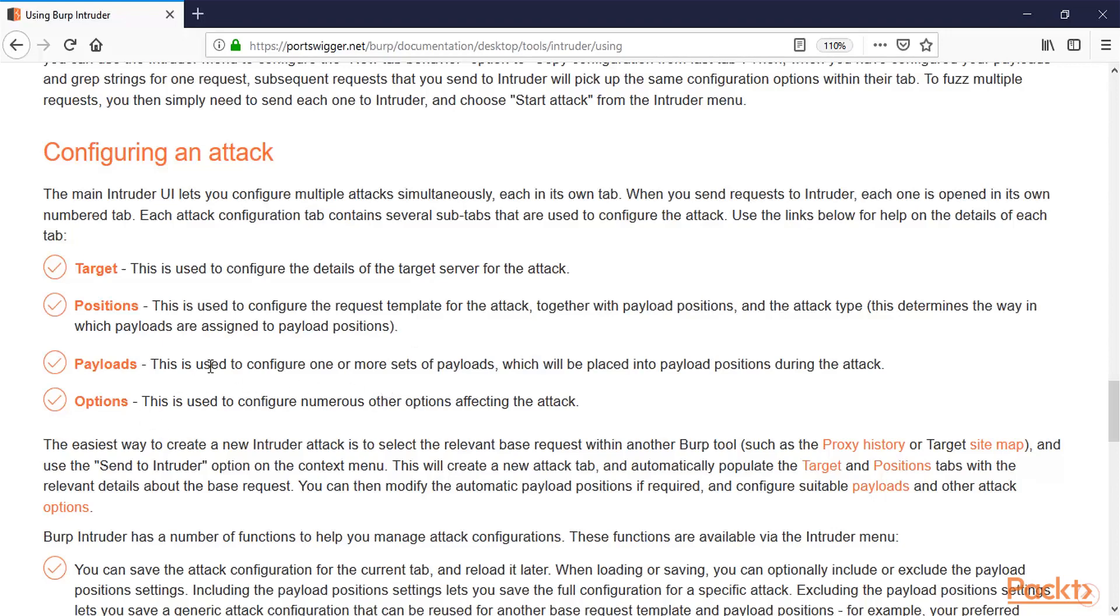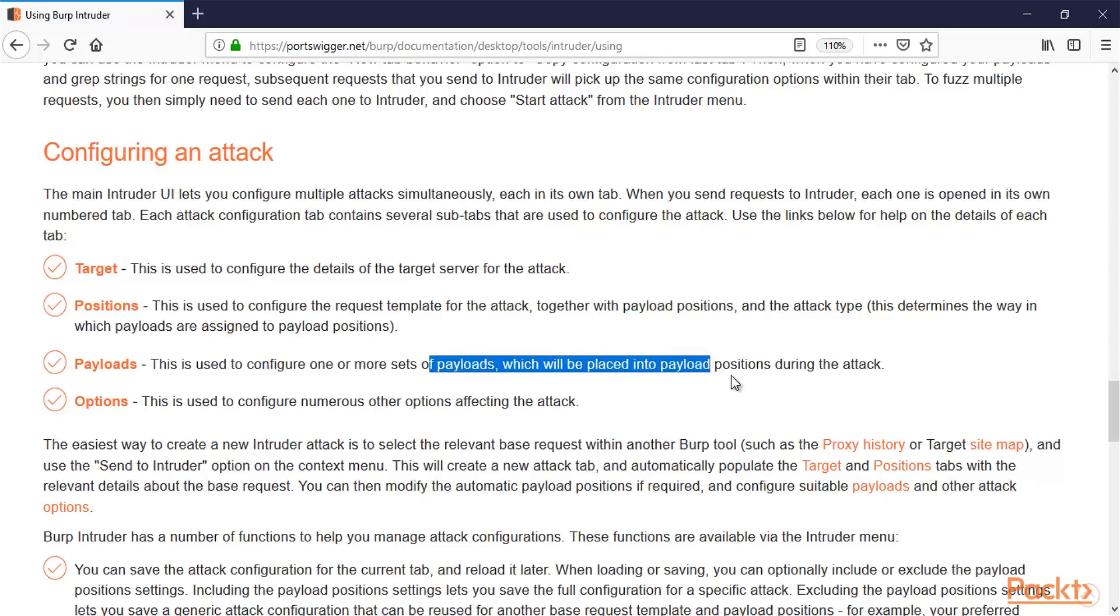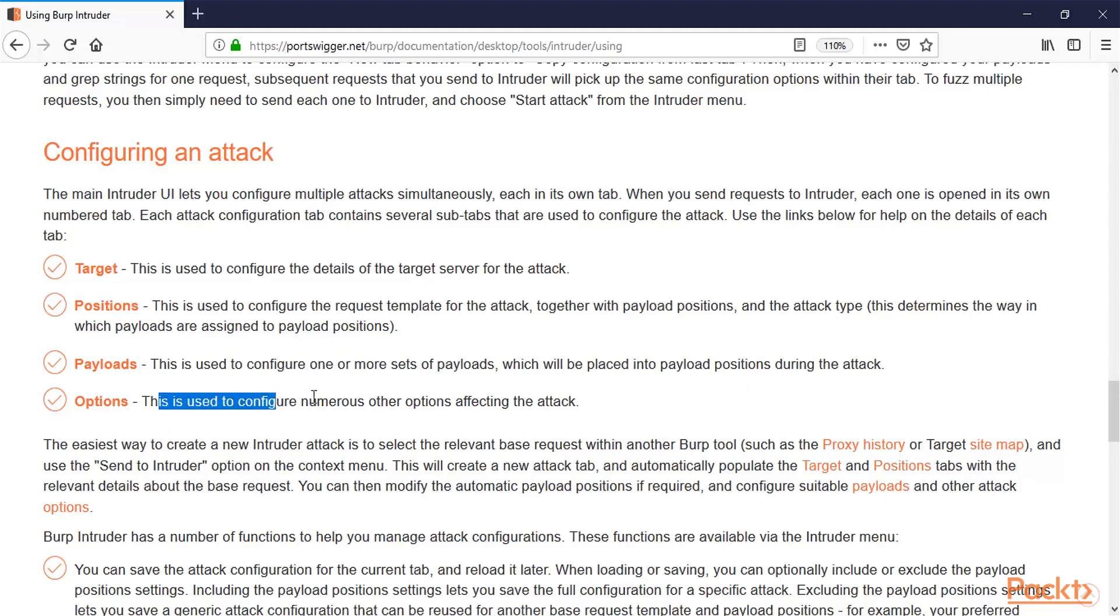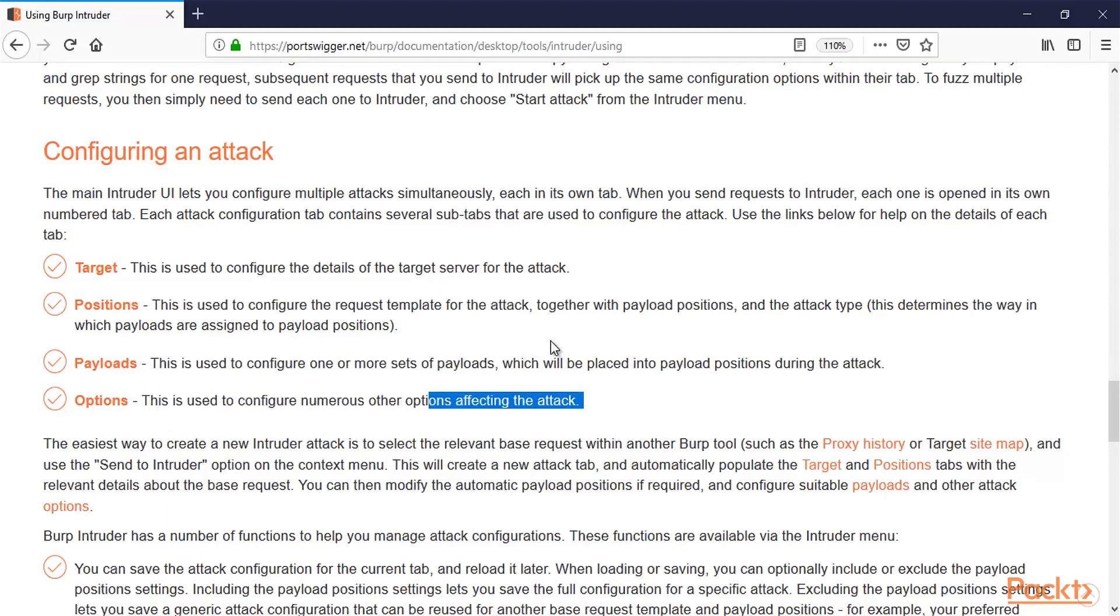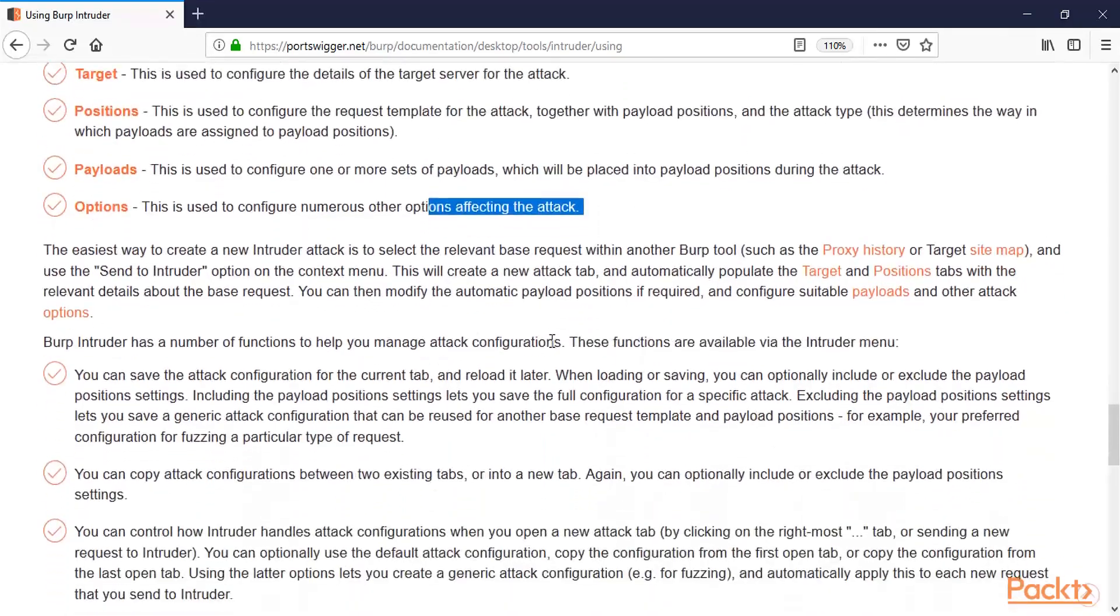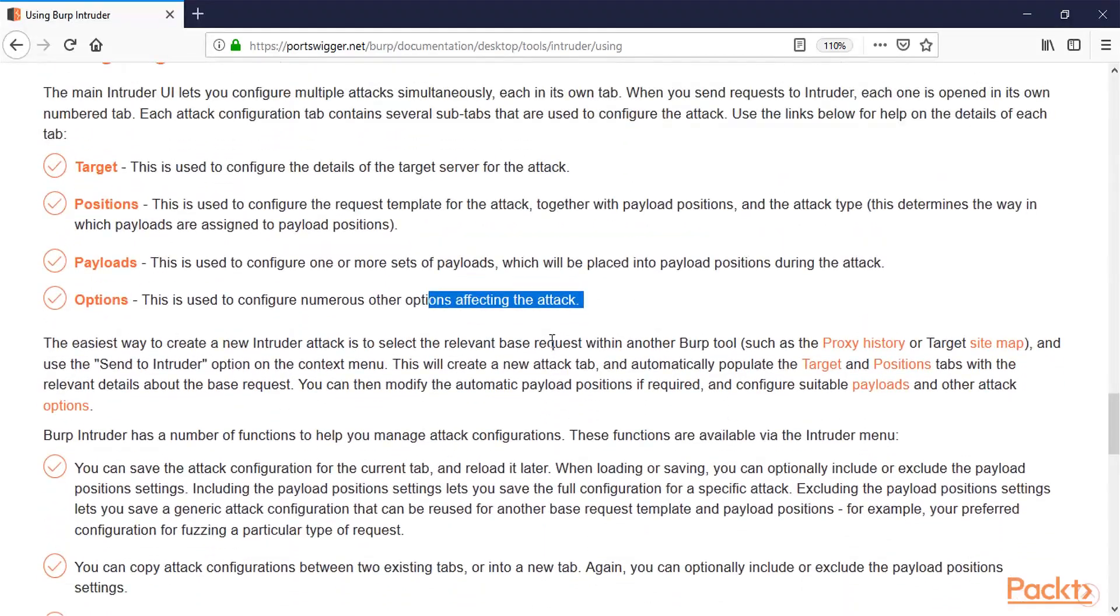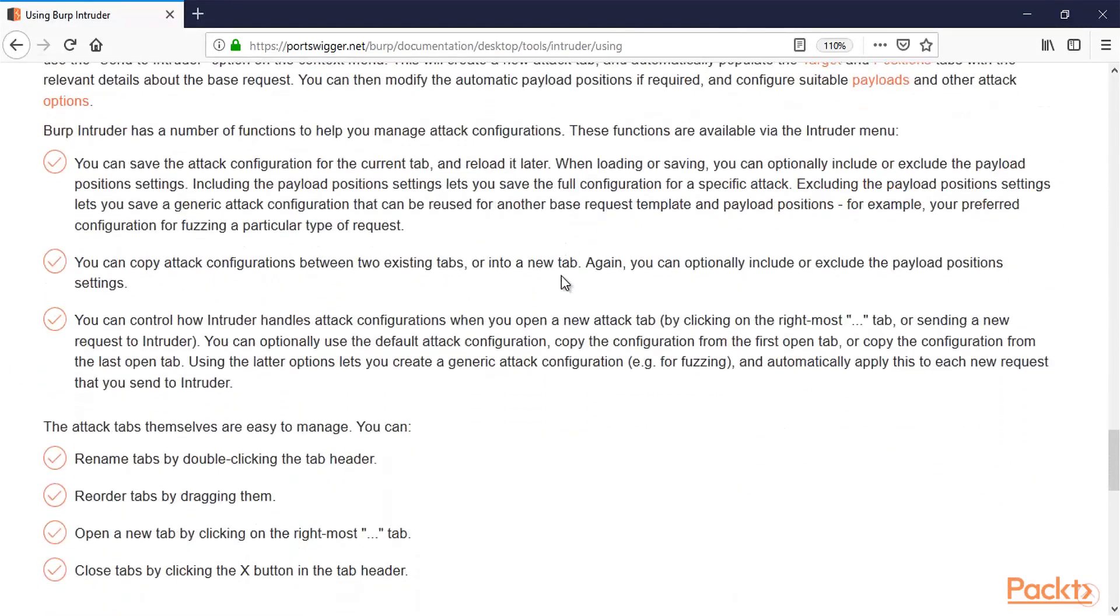Payloads: This is used to configure one or more set of payloads. Payloads means basically the attack on the login page of the website. Options: This is used to configure numerous other options affecting the attack. Now let me show you directly inside Burp Suite about all these terminologies.